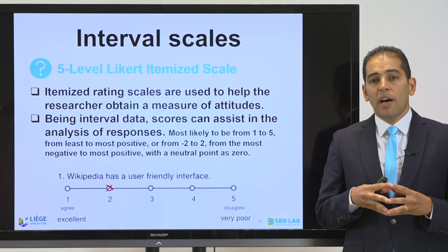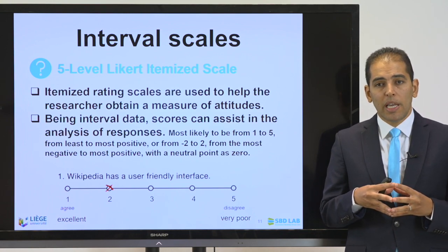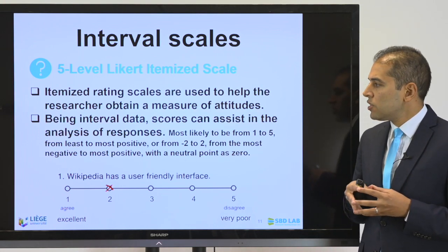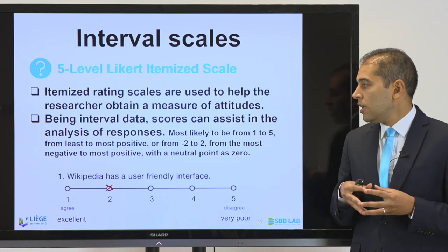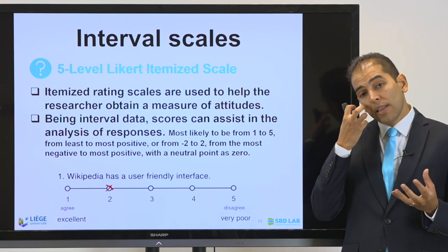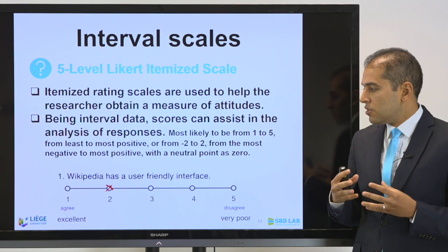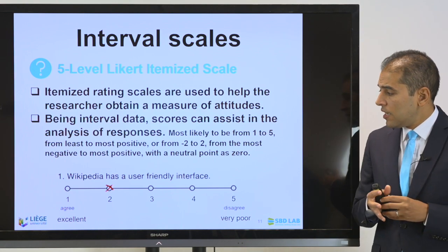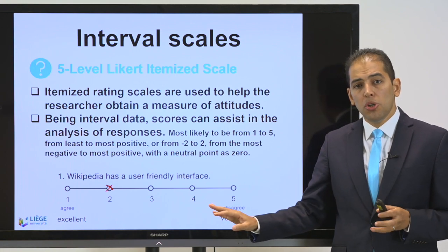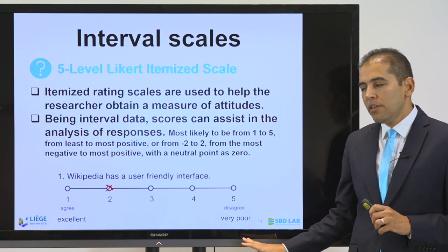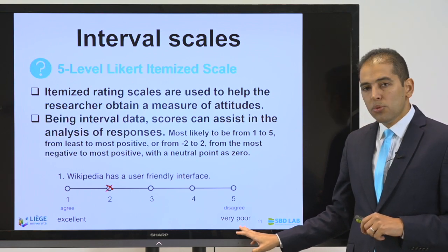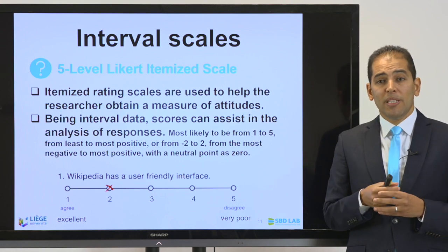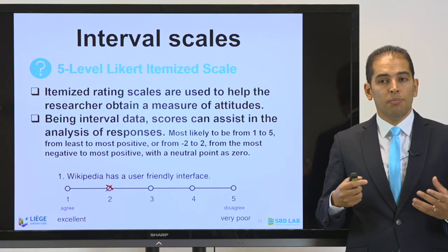The same goes with interval scales. I always recommend using questionnaires with five-level or seven-level Likert itemized scales to measure attitudes and tendencies. Being interval, these scores can assist in analyzing responses in a very easy way. The best way to formulate such scales is to have a maximum value and minimum value, keep numbers in between with no description — just numbers — and have only one value with an adjective on each end, such as 'very poor' or 'disagree' versus 'excellent' or 'agree'.